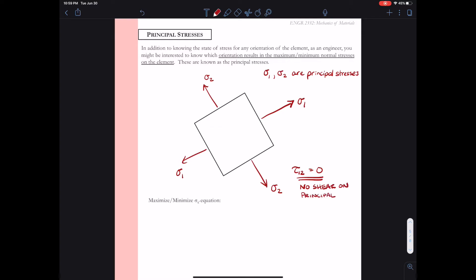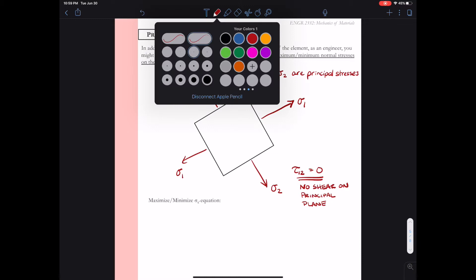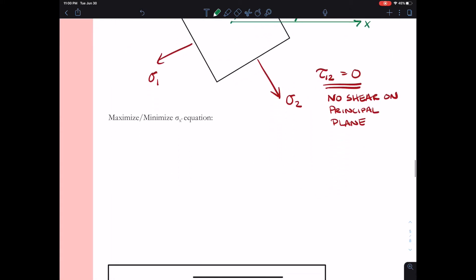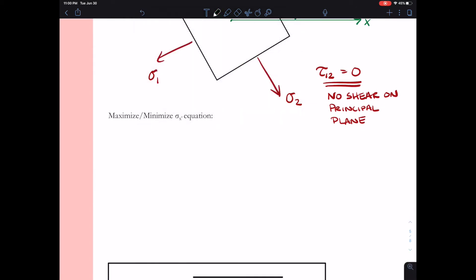To recap why we're calculating sigma 1 and sigma 2: there are certain failure theories that require us to determine the principal stresses, because the principal stresses are the maximum normal stresses that the block experiences. If these maximum normal stresses are not in the xy plane we are examining, then we need to figure out the rotation to the principal plane so we can know how the material will fail, and also determine mathematically whether or not we will expect failure.